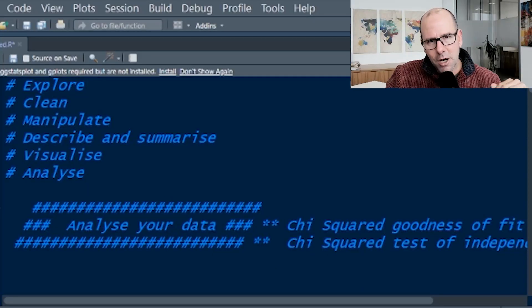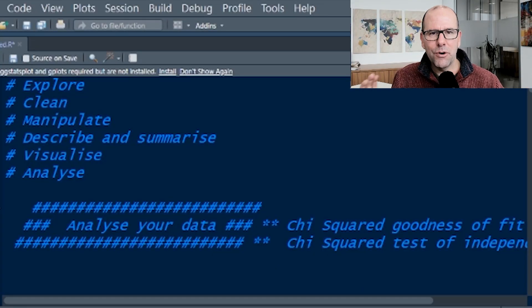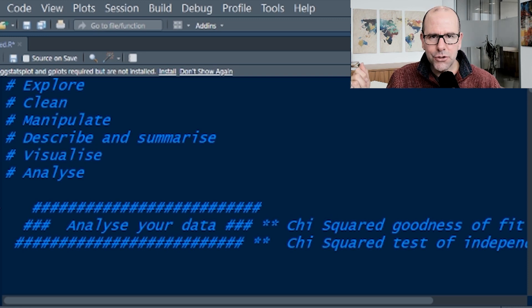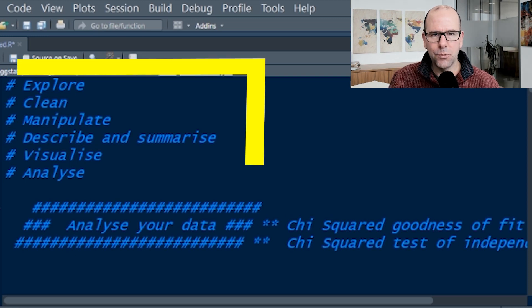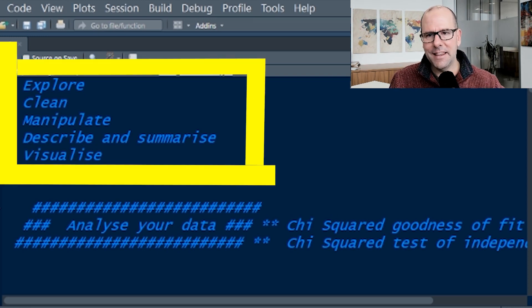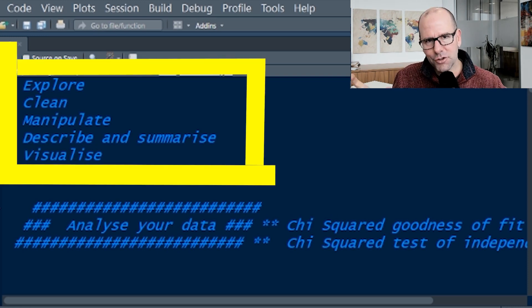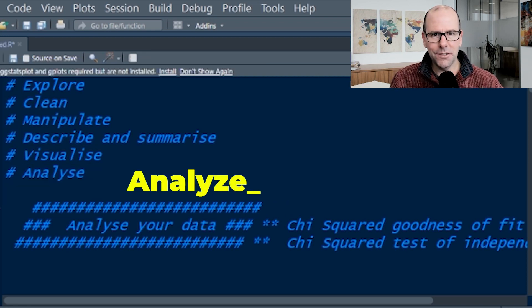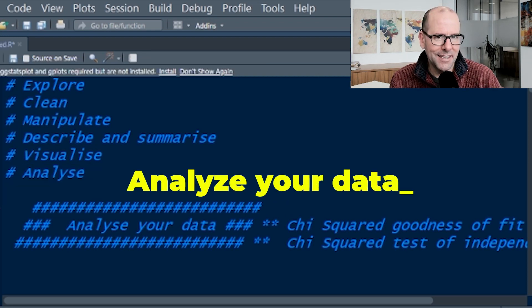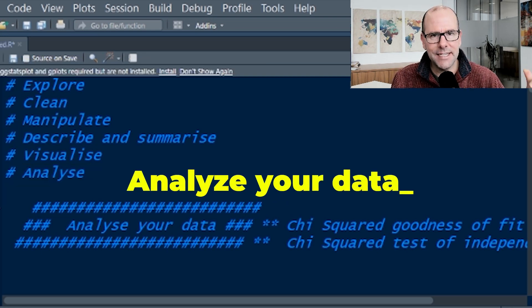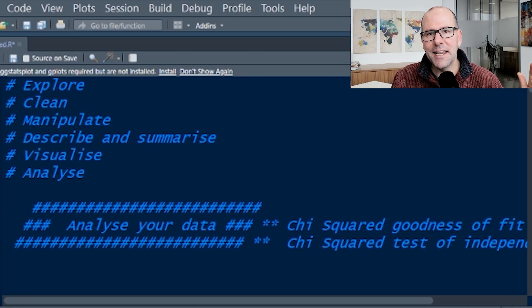This video forms part of a series on the end-to-end process when it comes to analysing your data. You start off by exploring, then clean, then manipulate, describe and summarise, then visualise, then analyse your data — the statistical inference. We've done the T-test, the ANOVA, now we're doing the chi-squared test.